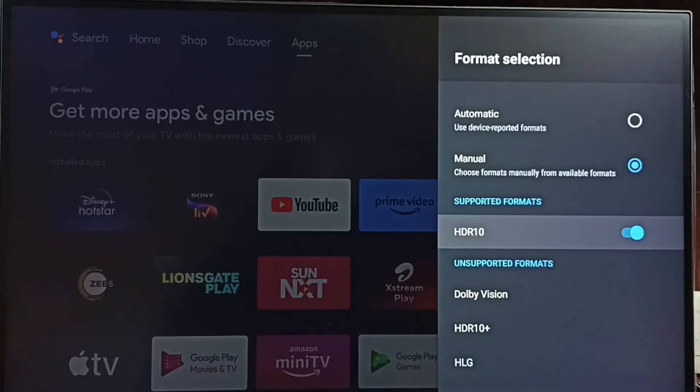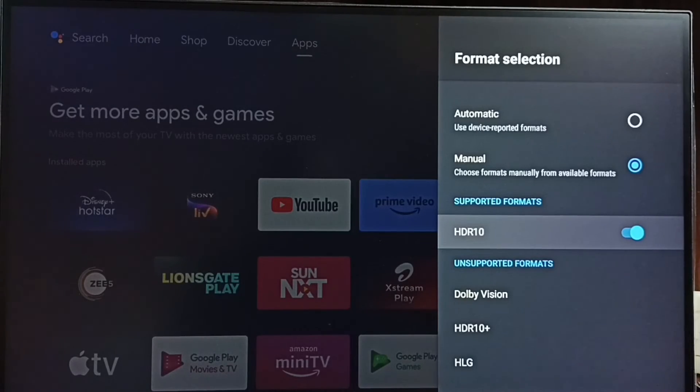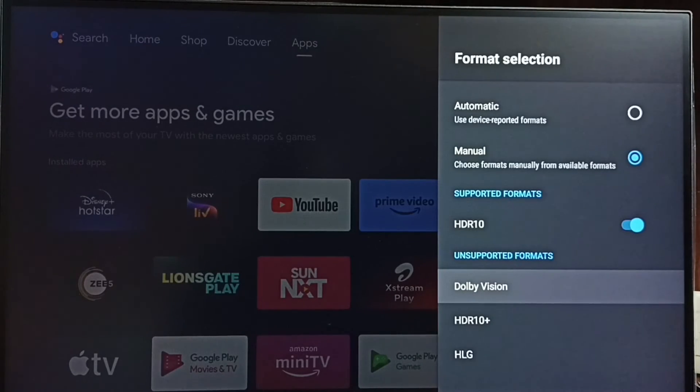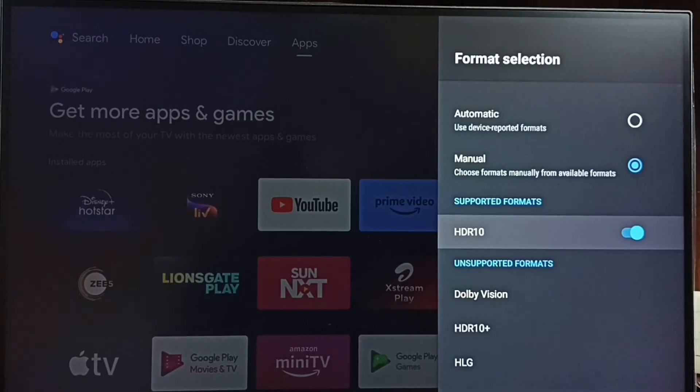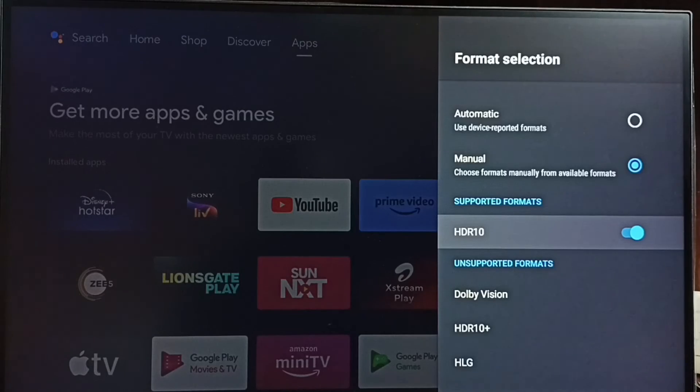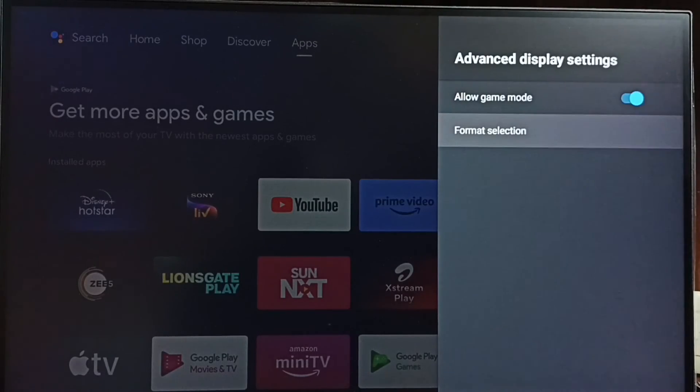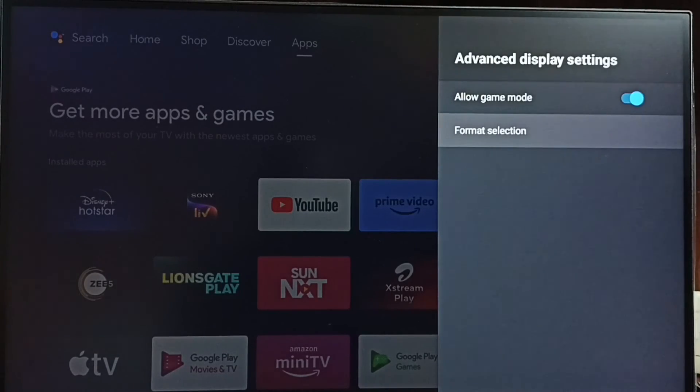As I said, this TV supports only HDR 10. If your TV supports HDR 10 Plus or Dolby Vision, you can set it. Okay, so this is how we can enable HDR 10 gaming. If you want to